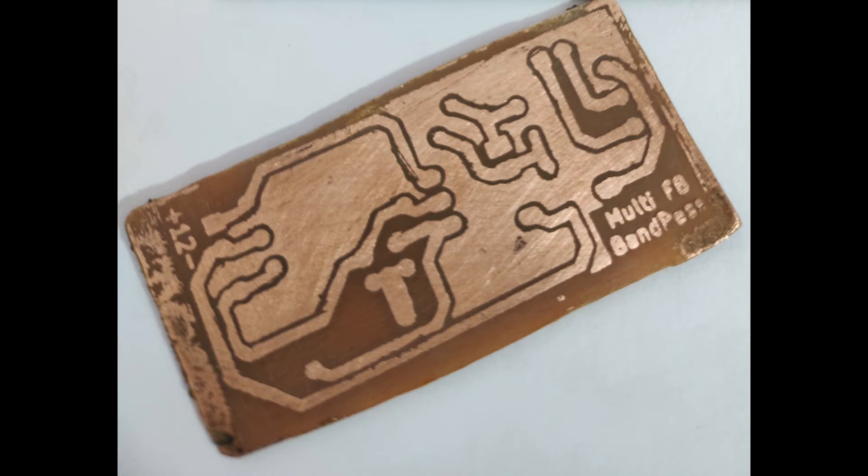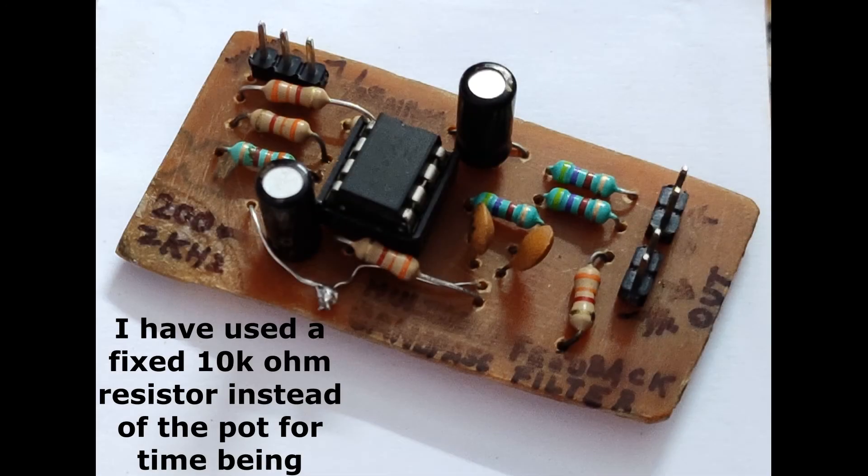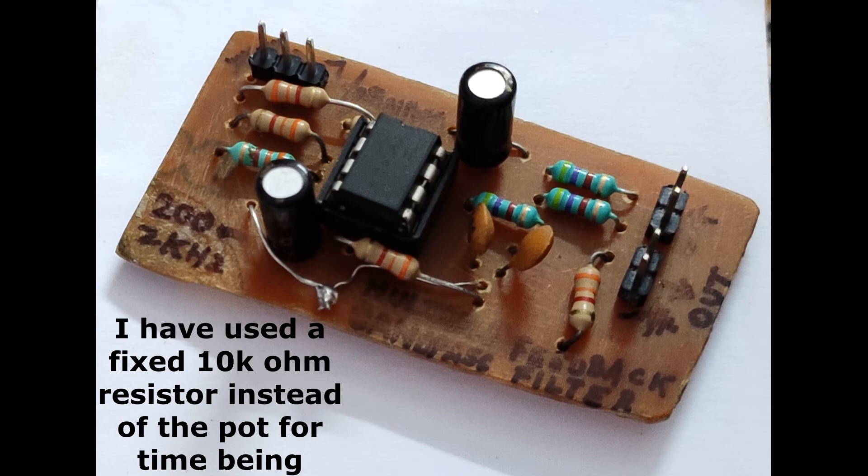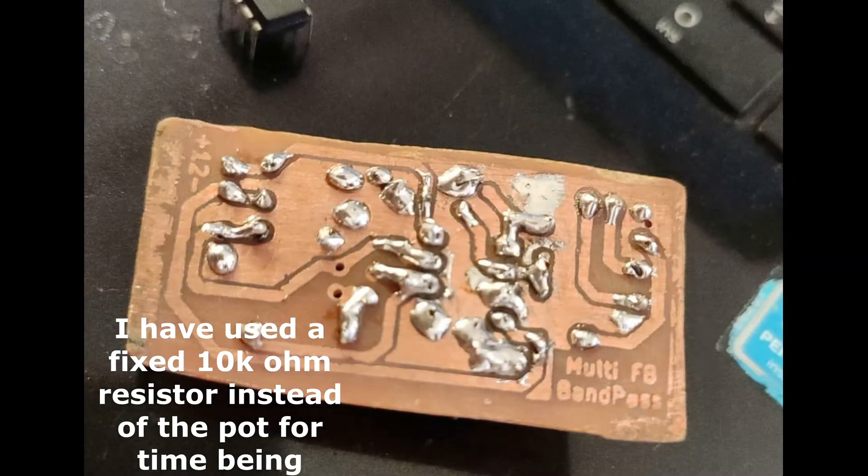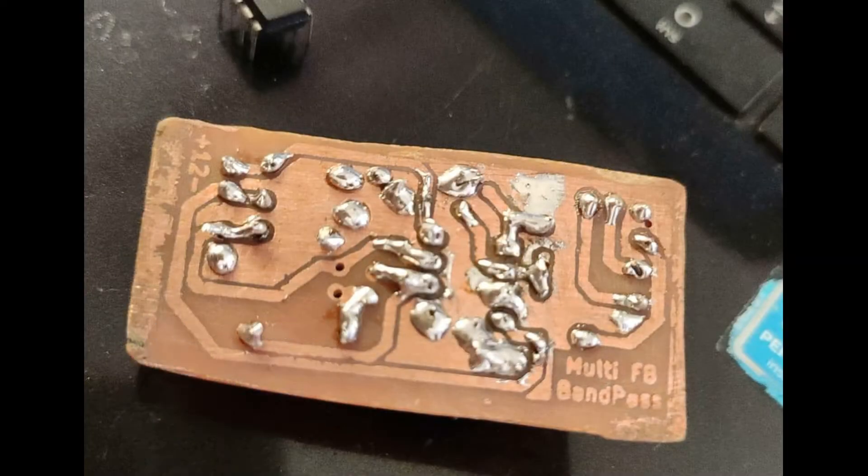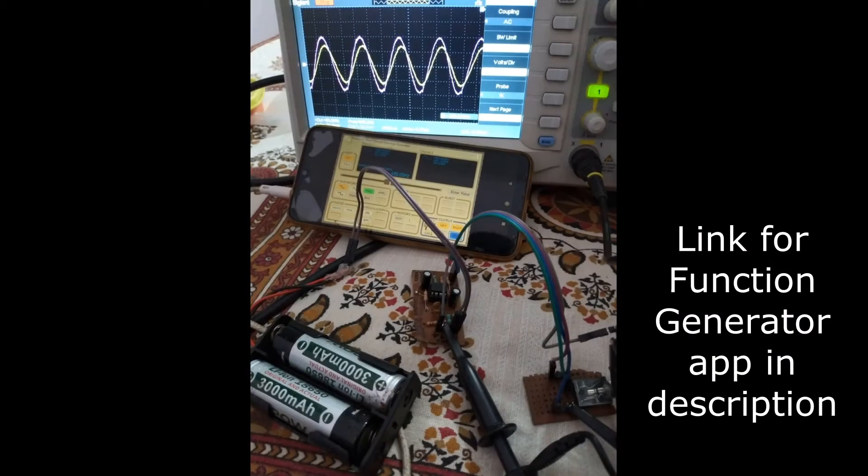My final circuit looks like this, as you can see on the screen. Now I will use my smartphone as a function generator, and I have set up my DSO to do a frequency sweep.